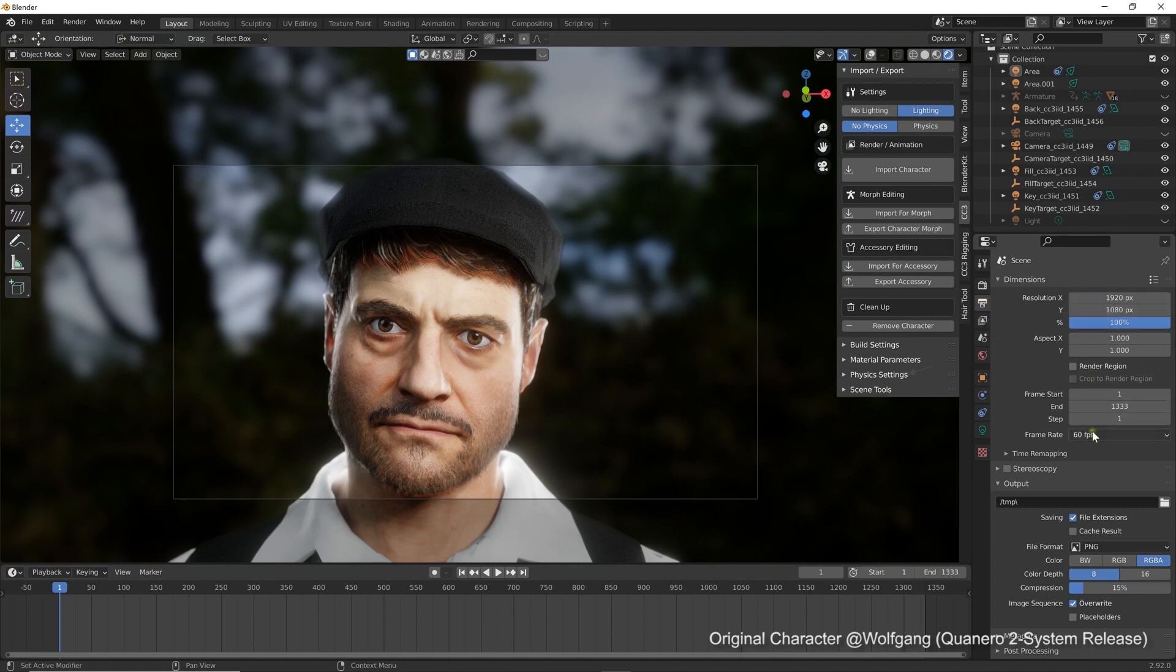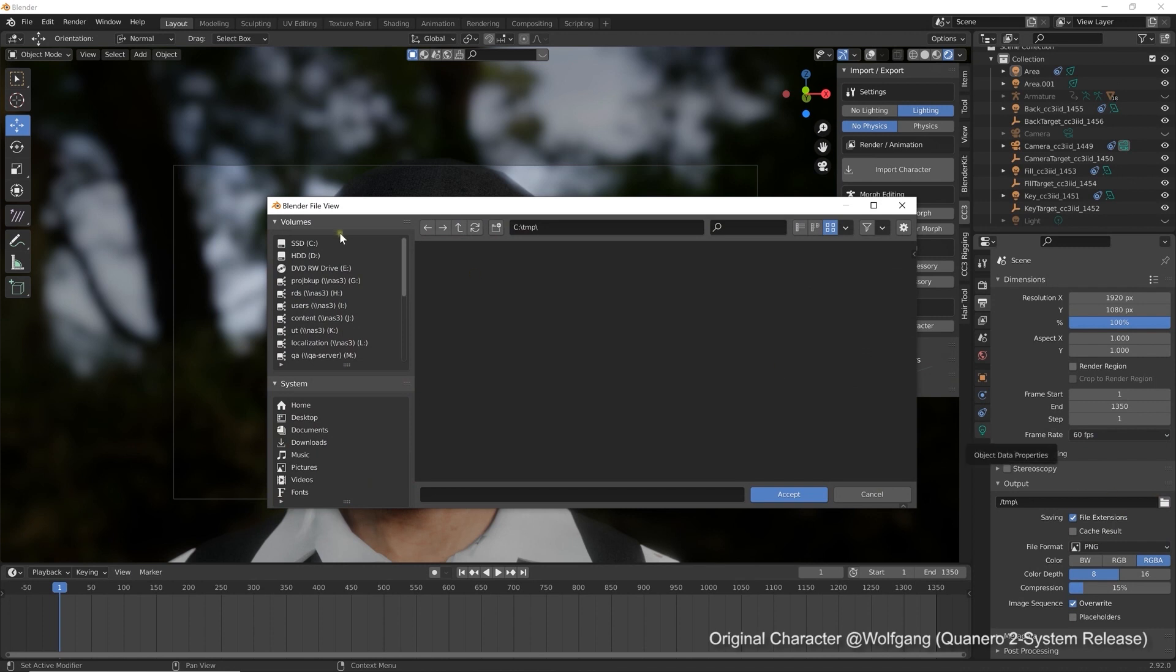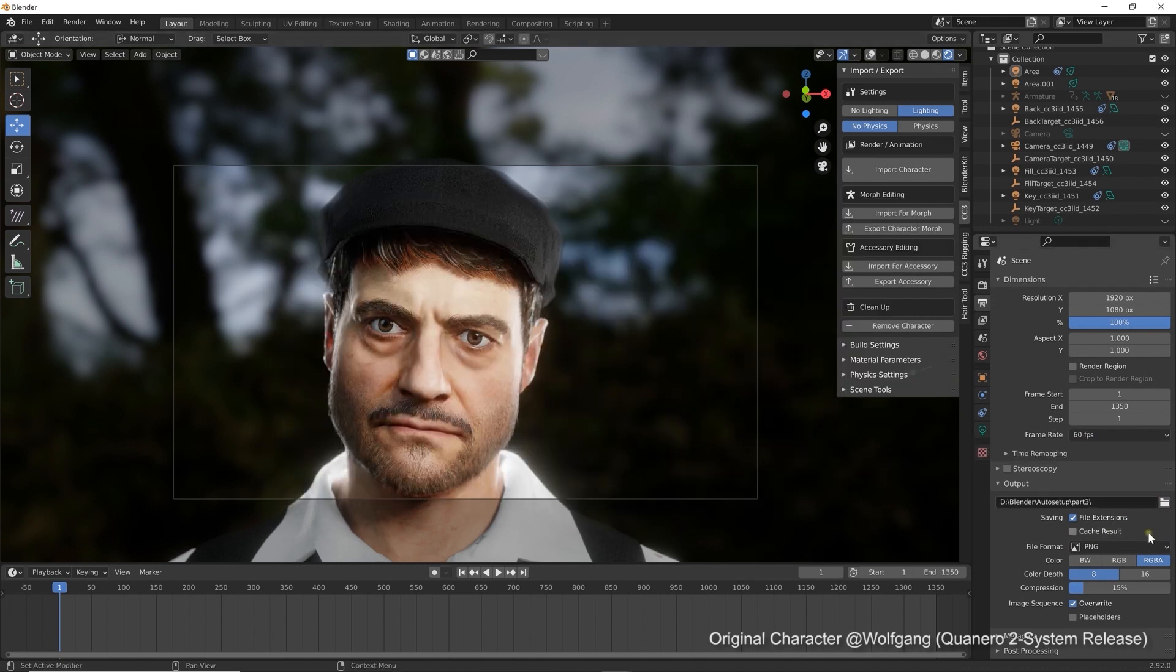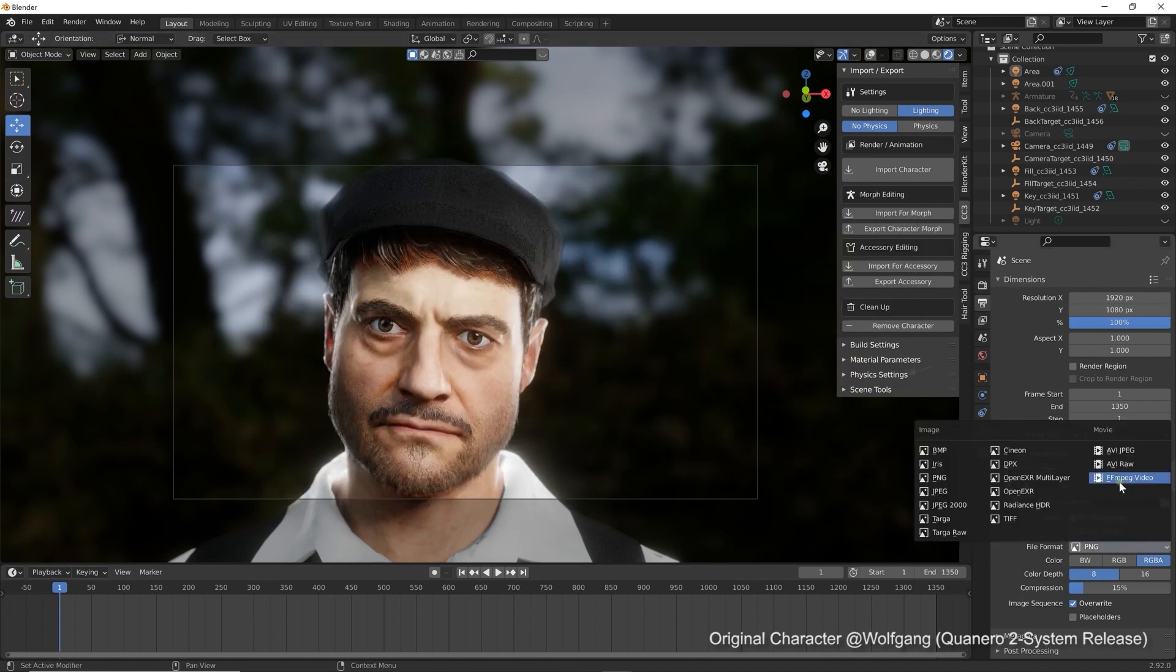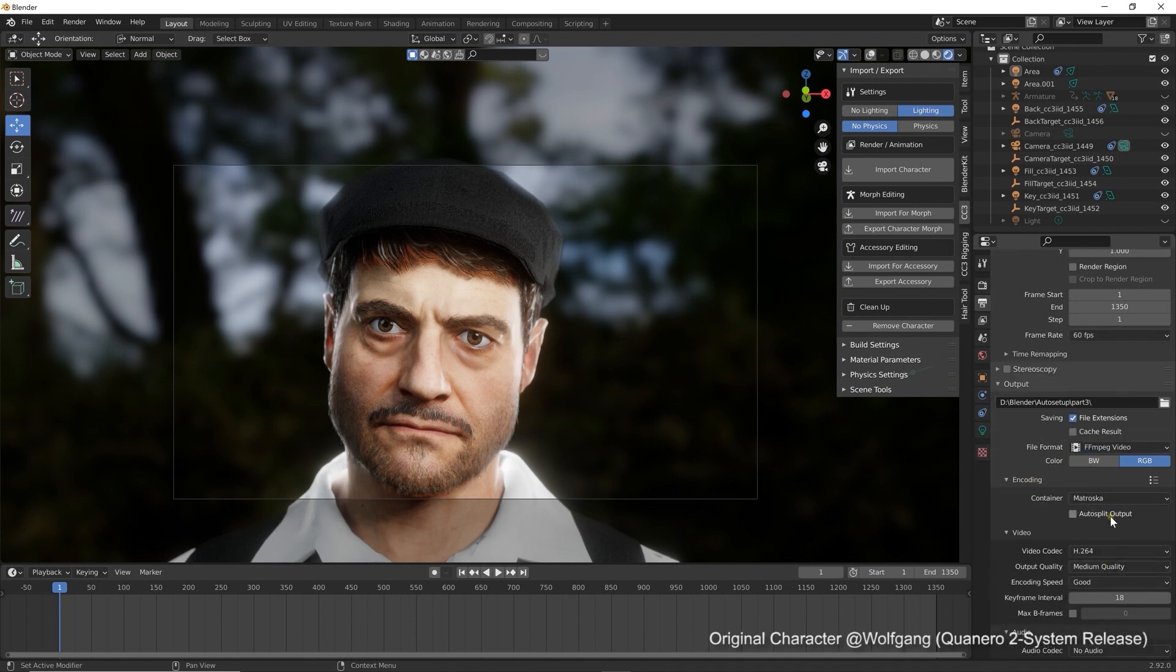I'll make sure to set the correct resolution and output range which will need to change slightly to 1350 frames. The frame rate is 60 fps and in this case there are a number of different output formats to choose from, but we want to choose FF MPEG video in this case and then ensure that the MPEG-4 encoding is selected as well.